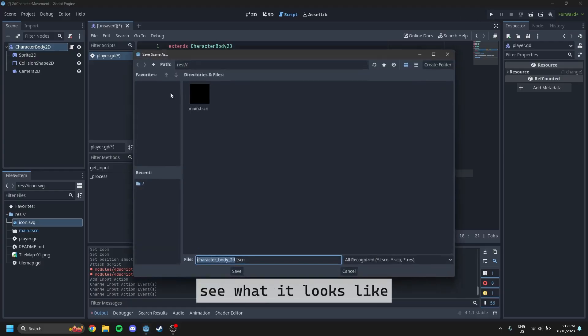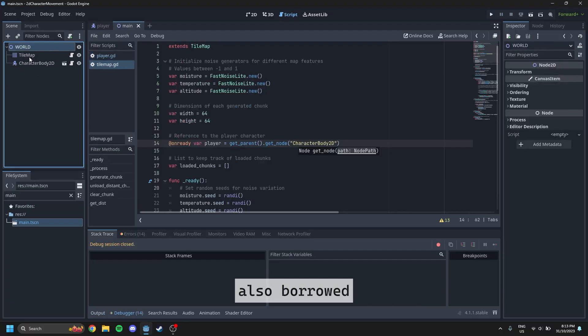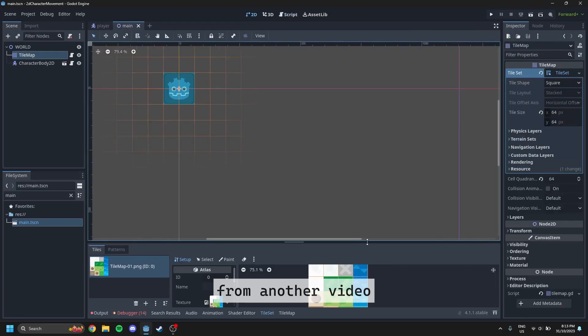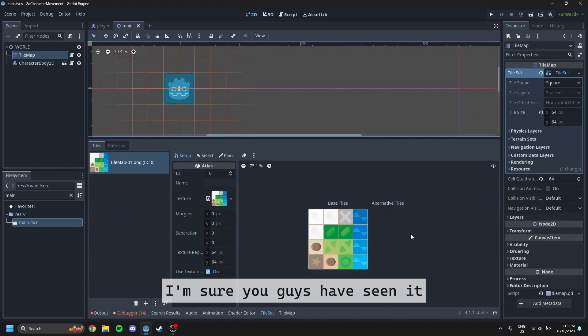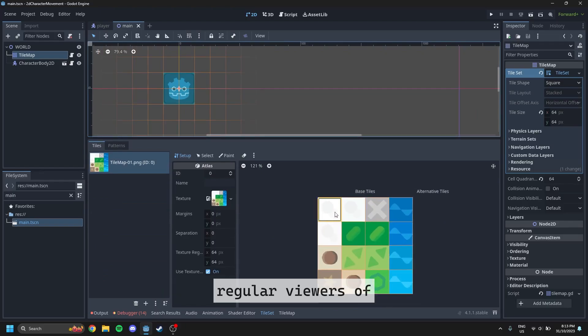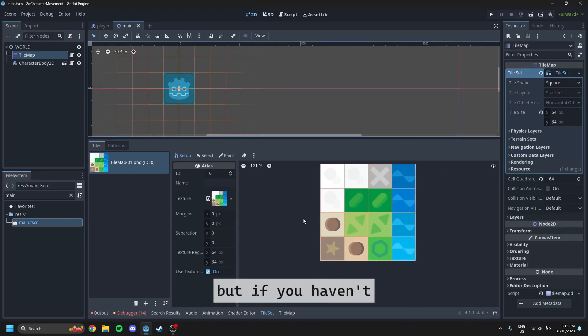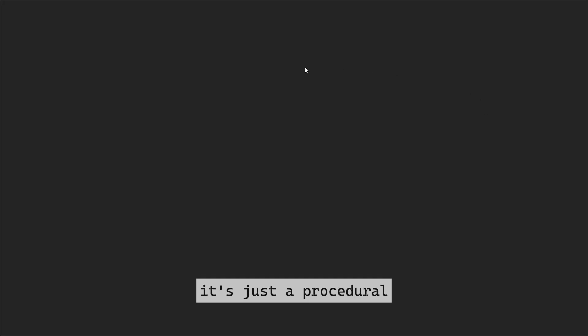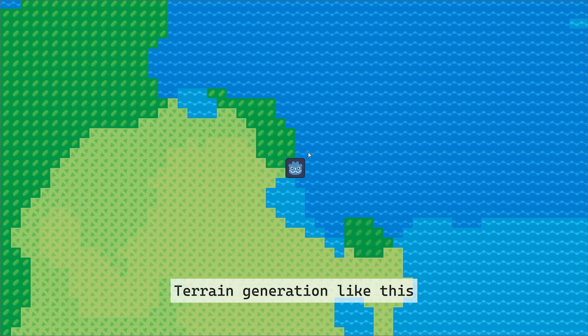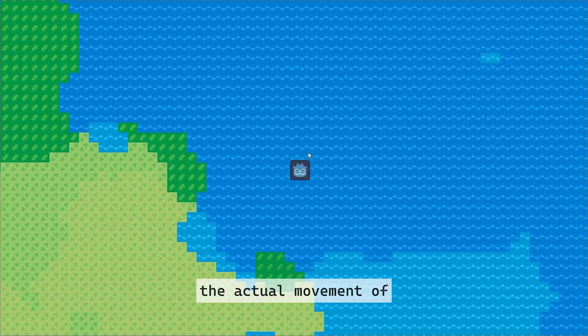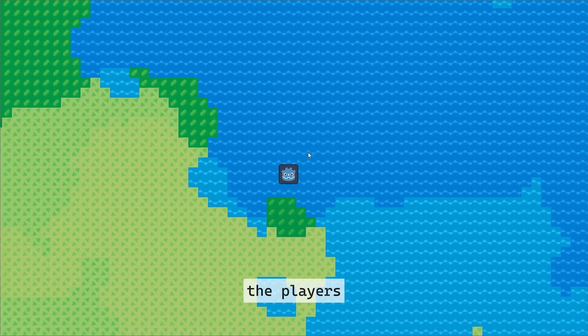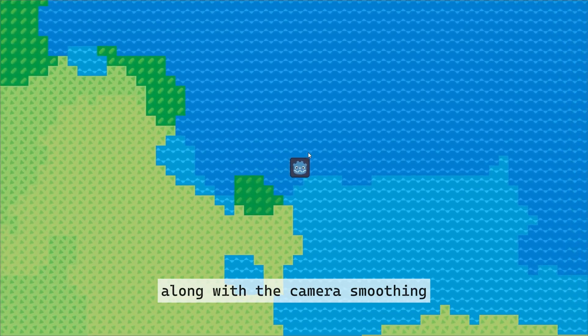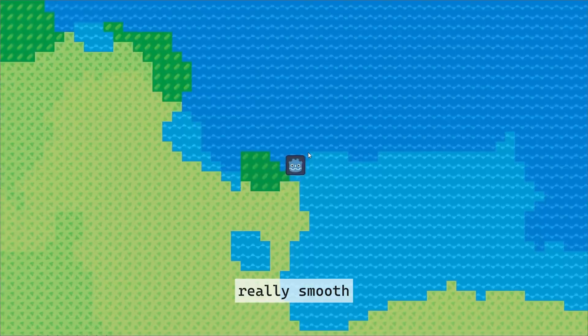Finally, let's just see what it looks like in our main scene. I'm going to save this as player. Also, I borrowed the actual background from another video. I'm sure you guys have seen it if you're regular viewers of the channel. But if you haven't, go check it out. It's really good. It's just procedural terrain generation like this. But as you can see, the actual movement of the player is very smooth. Along with the camera smoothing, it just makes everything look really smooth.